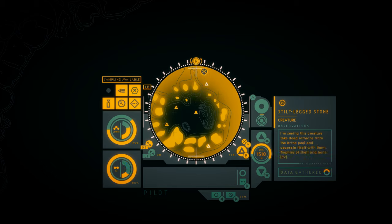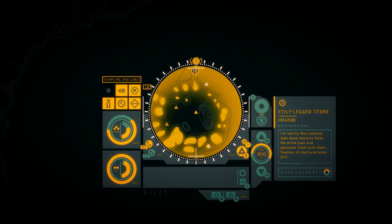Well, we have so many of those. Perhaps I should use one for oxygen. I'm seeing this creature take dead remains from the brine pool and decorate itself with them. Trophies of shell and bone. Well, that's grim. Is it just a decoration? Or does it serve a purpose other than being kind of creepy?